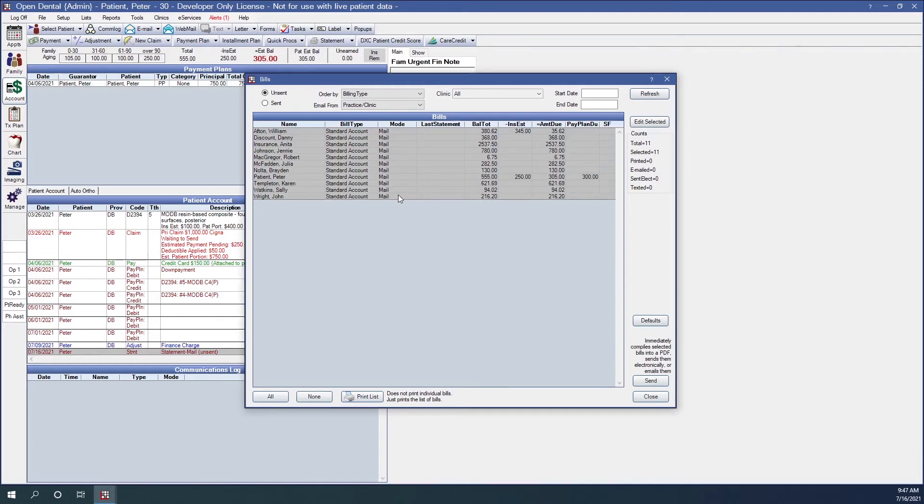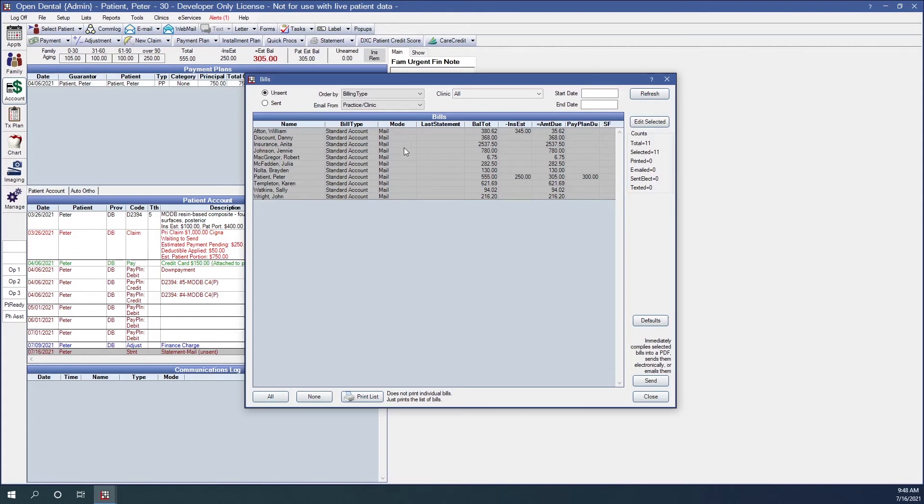If you have electronic billing, it will show in the mode column as electronic. This is to third parties and each third party is different. And if you have email as a billing type, mode will show here as email. This is an option, but it's not recommended for HIPAA reasons.